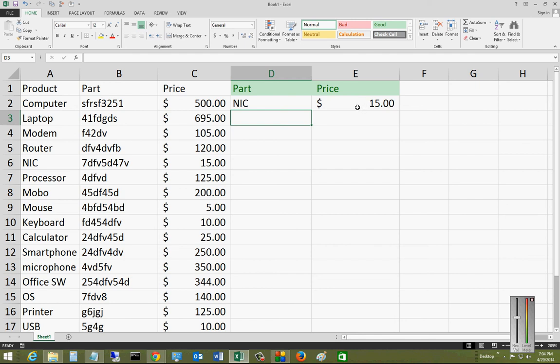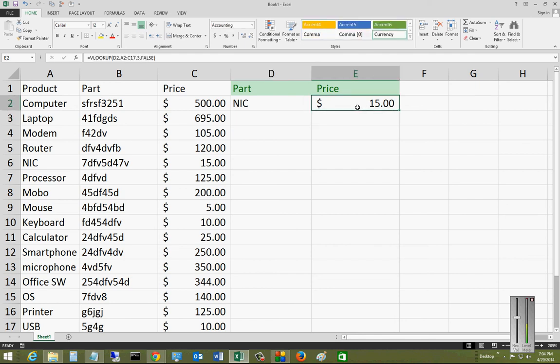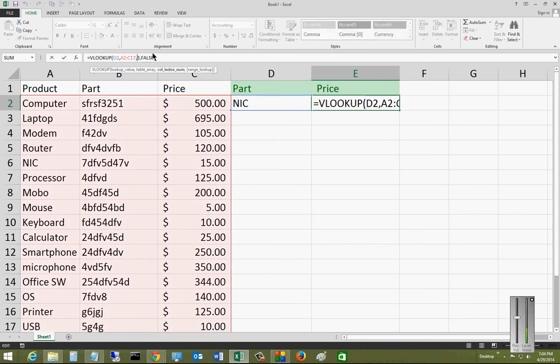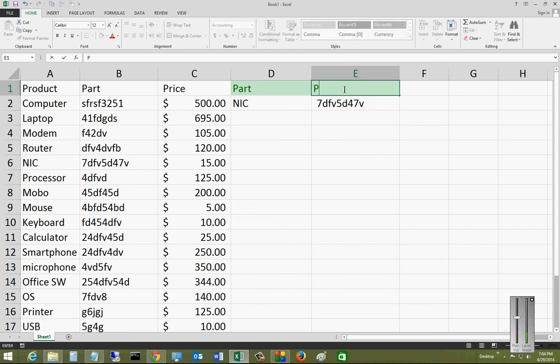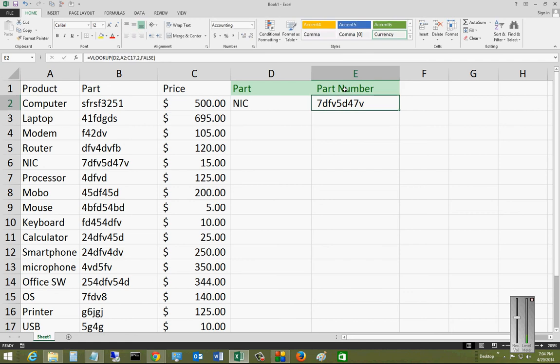If you want, you can change this. Instead of showing the third column, we could change it to be the second column. If we do that, it's going to give us the part number. So we'll change this to part number. So we've got that.